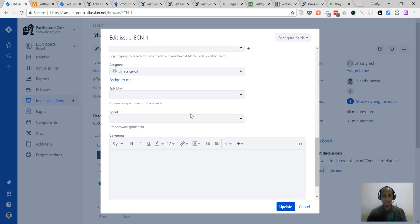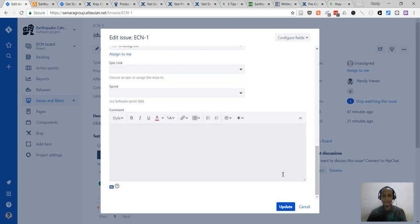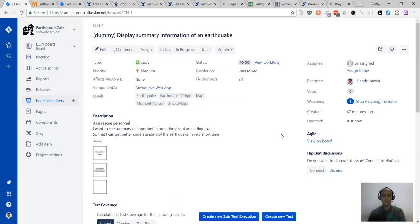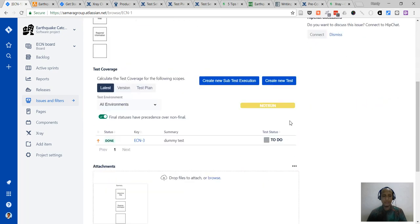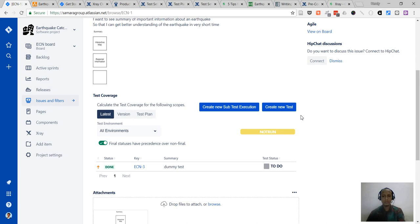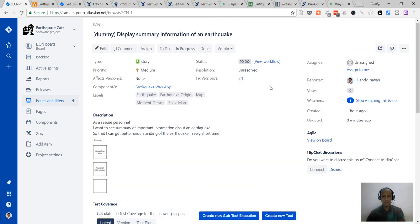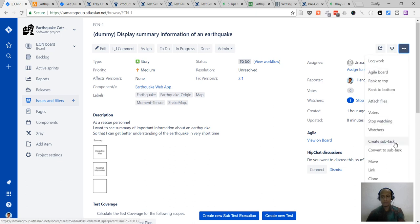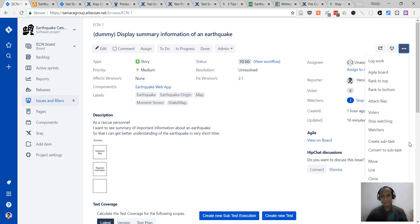Usually there will be an epic link, but to shorten the tutorial let's assume there's no epic link here. When the project is started there's usually a sprint, but at this point we're just building the product backlog. Now that we've built our story, if we want we can also create a subtask — that's the third level of the hierarchy.